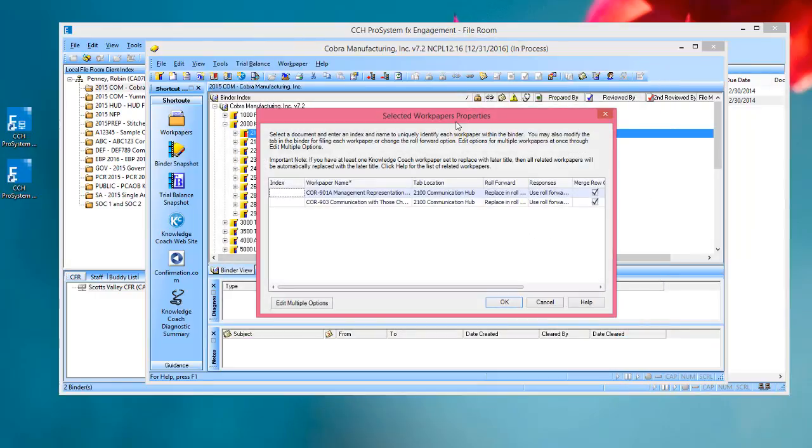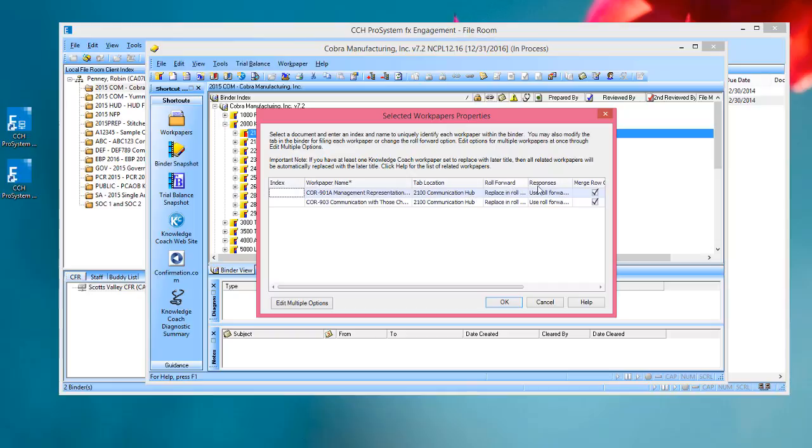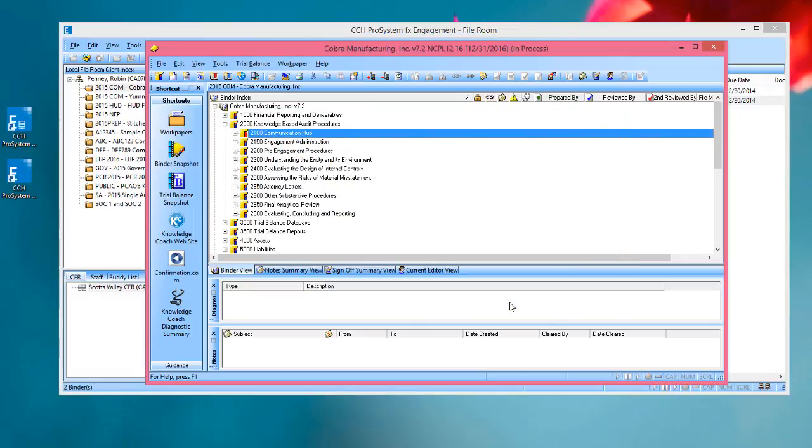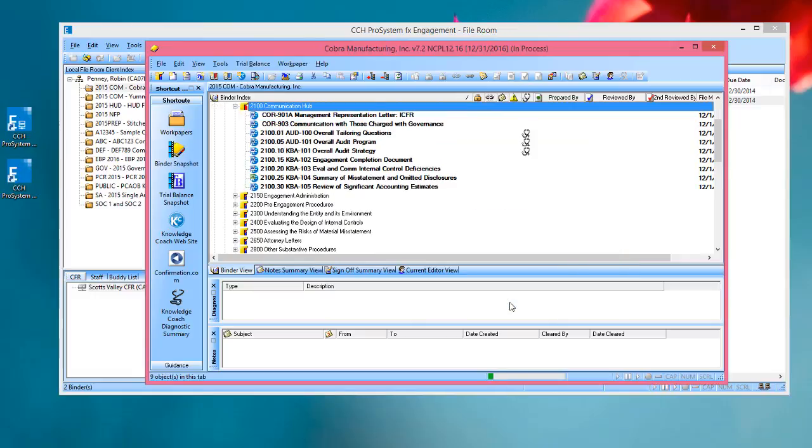Then the Selected Workpaper Properties dialog will open, and I can change the index, workpaper name, tab location, and set any roll forward and other settings for this workpaper. I'll choose OK, and the workpapers go into my binder.